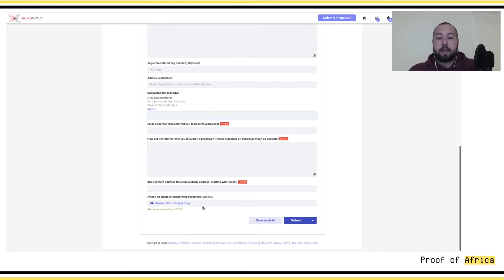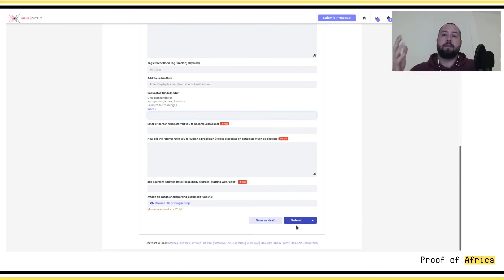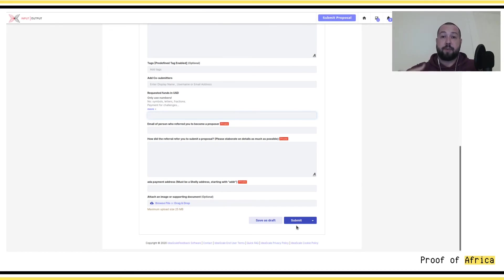At the end you can see where to attach a document. Once done, you can either save it as a draft if you want to come back to it, or submit it. Especially if you're close to the closing date, just submit it — you're going to have two more weeks to refine and enhance the proposal.